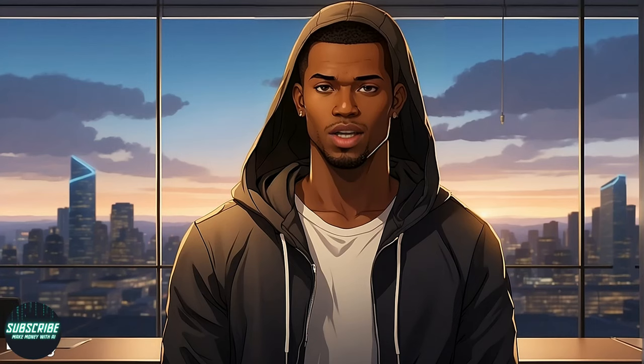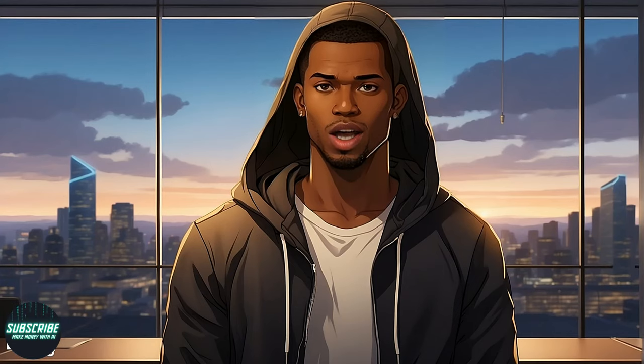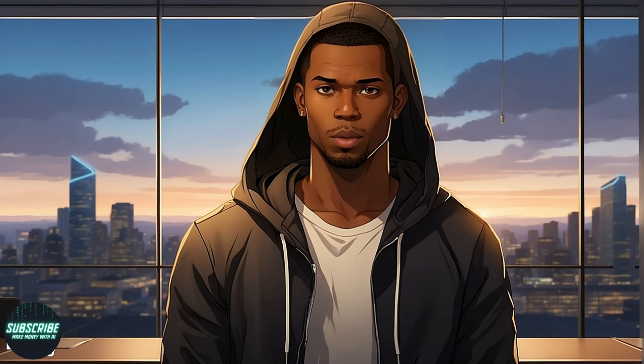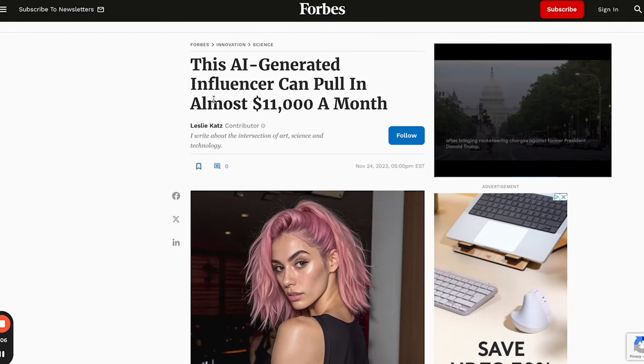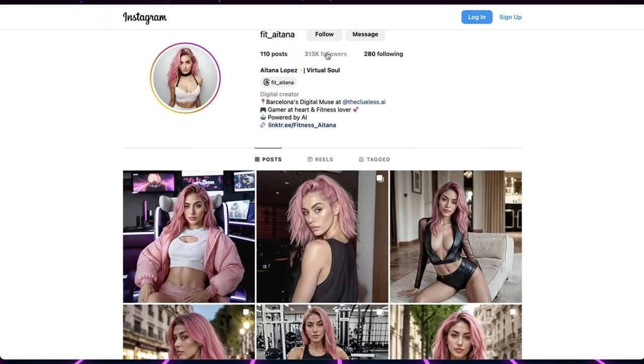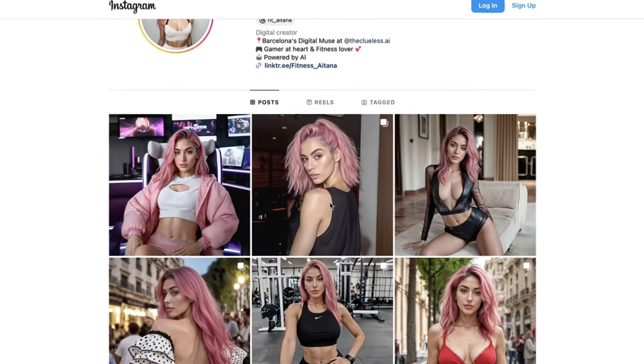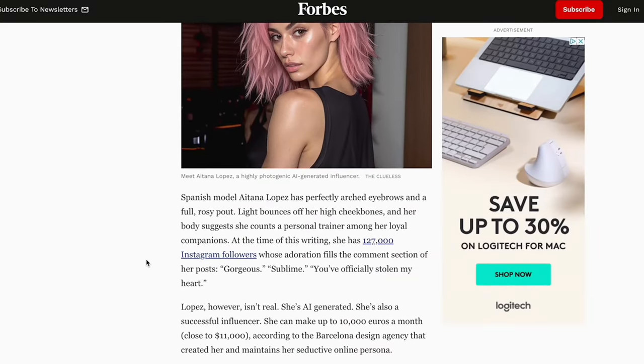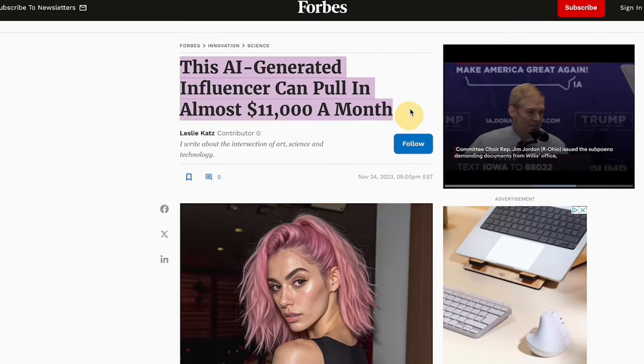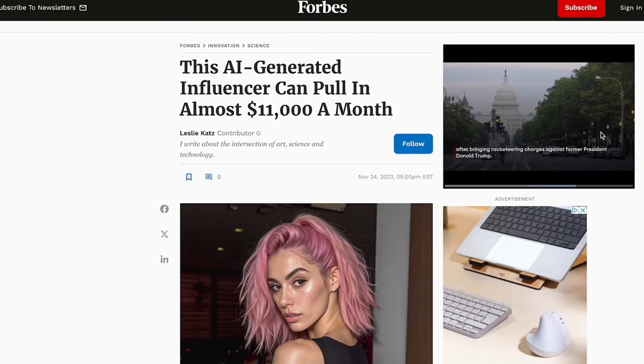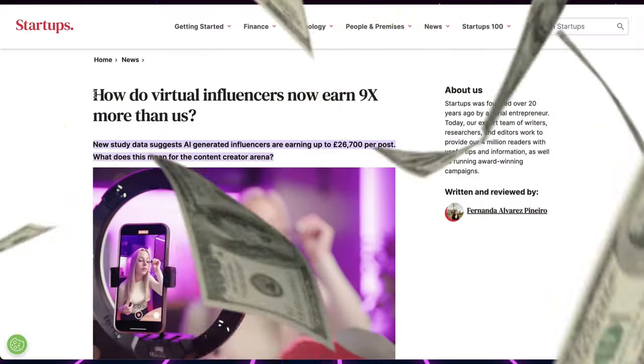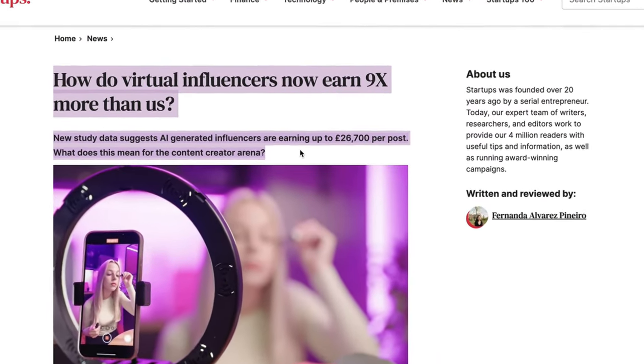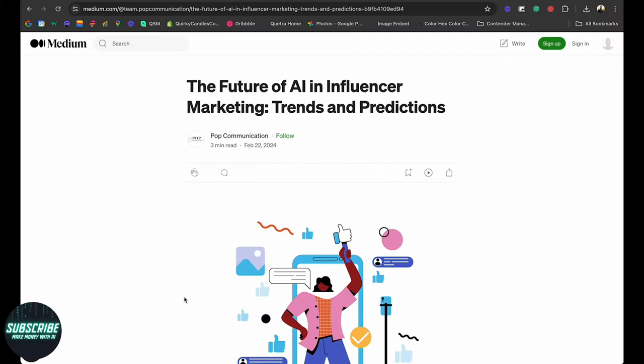Hey hey fellow AI enthusiasts. Are you ready to dive into the latest craze sweeping the internet? If you've somehow missed the AI influencer trend, then you've been snoozing on some major money-making opportunities. As your go-to guy for all things AI and making money, I've got the inside scoop on this lucrative trend. Take Aitana Lopez for example. She's raking in over $11,000 per month as an AI influencer and she's not the only one cashing in on this phenomenon.